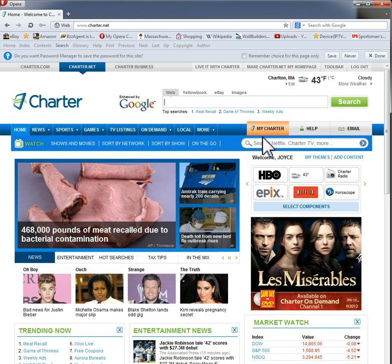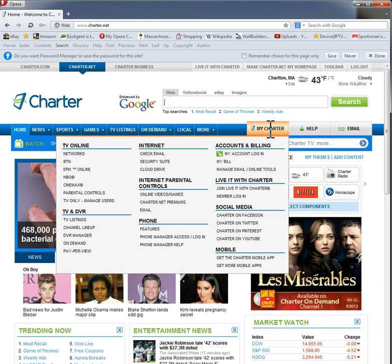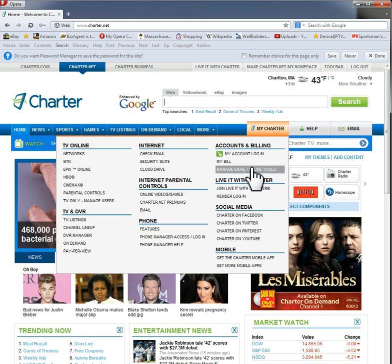In the middle here it says My Charter and there is an amber box. Scroll over it, then come straight down to where it says Manage Email and Online Tools and click on it.